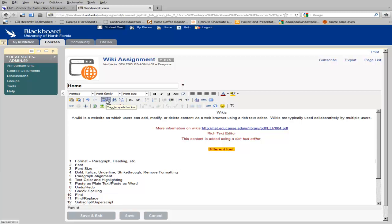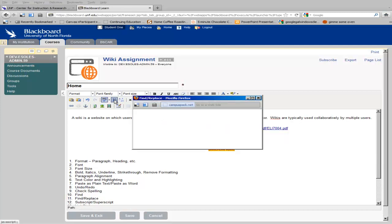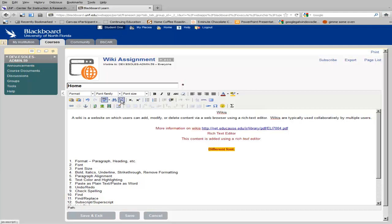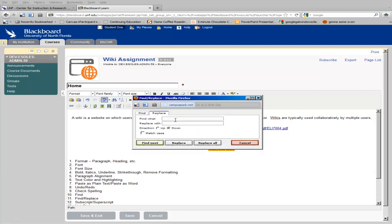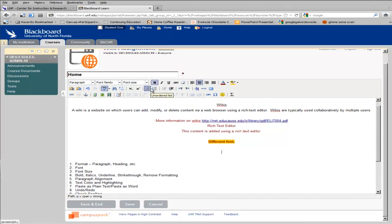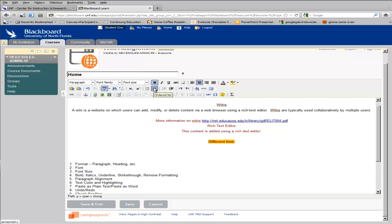The text box editor includes a tool for checking spelling. You can search your document using the Find, or you can Find and Replace. There are tools for adding subscripts and superscripts. And you also have list styles, either an unordered list or a numbered list.